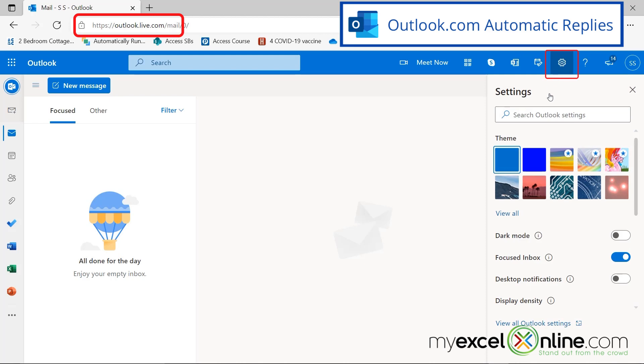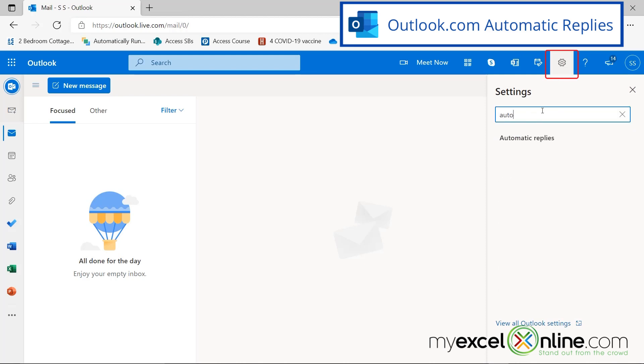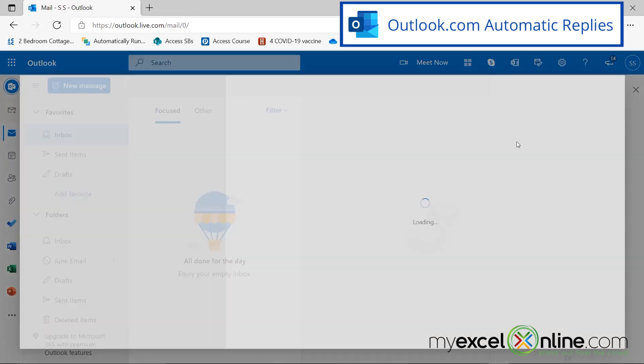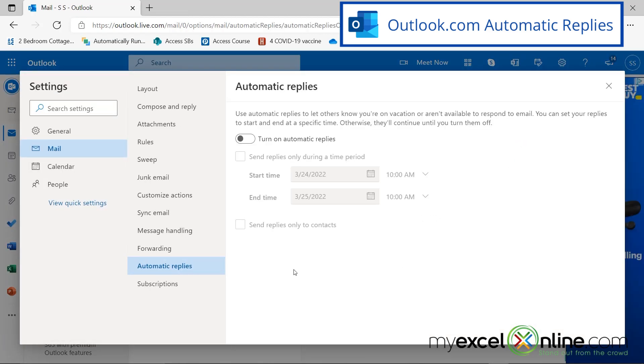So if I hit settings, I can just type automatic replies and click that option. And I'm brought up to a very similar automatic reply window.